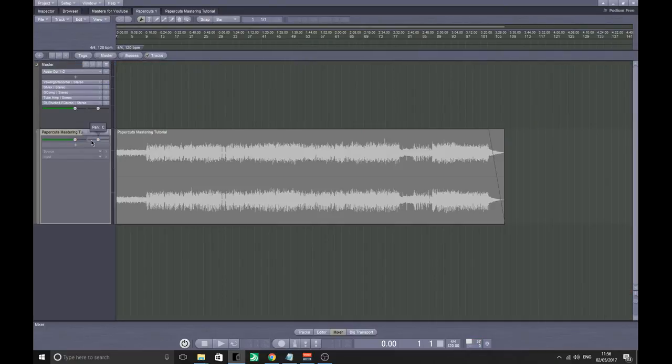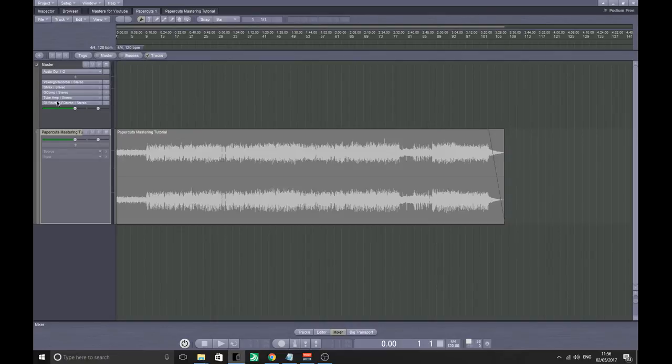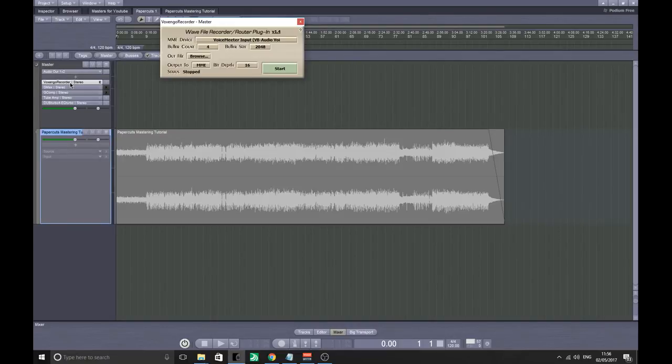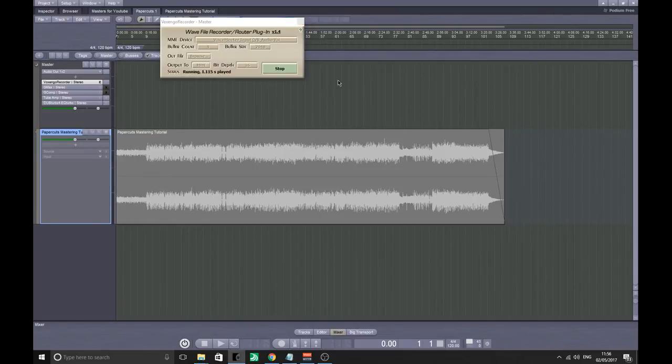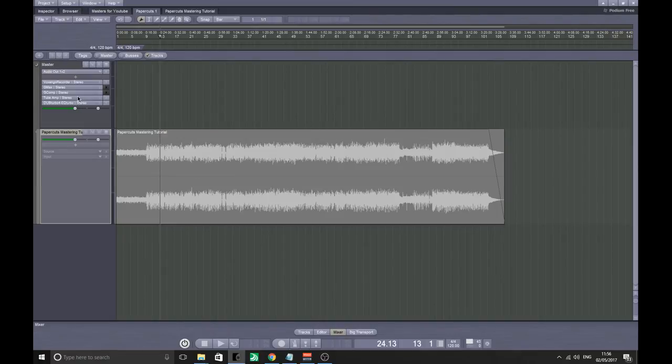My next two VSTs are ones that I use for mastering. One is specifically really for mastering. Another one helps. So what I will do is I will disable everything else, get this running so you can hear me.